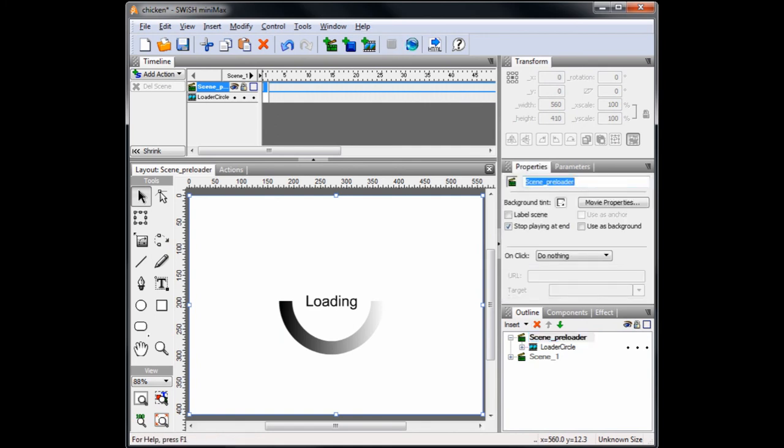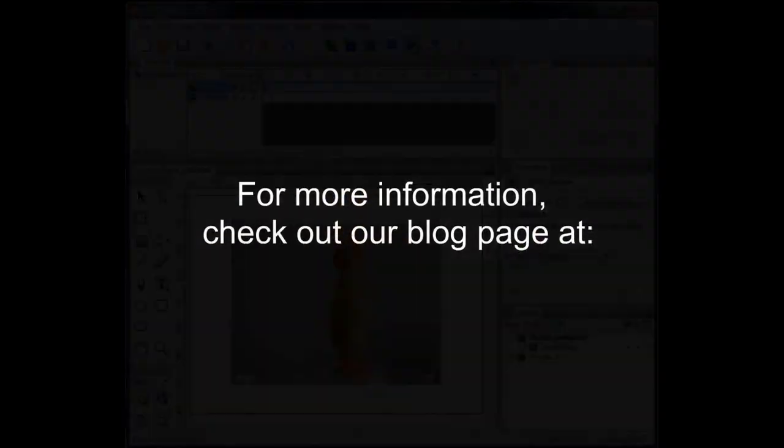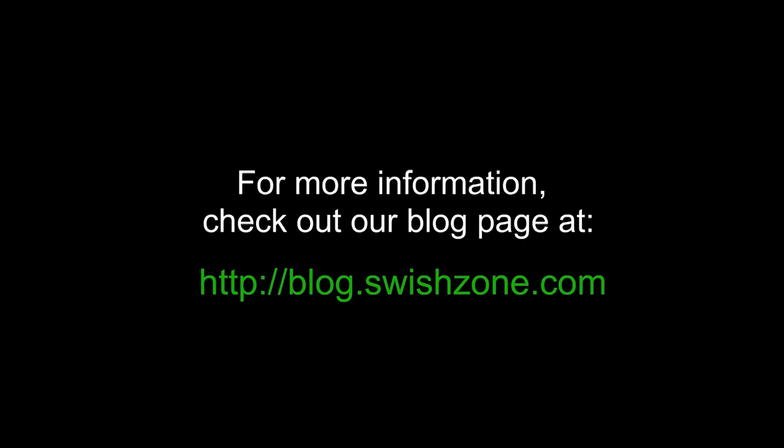Retest the movie. That pretty much completes the tutorial. Additional information can be found on our blog page at http://blog.swishzone.com. Enter chicken into the search engine if you have trouble finding this specific tutorial.